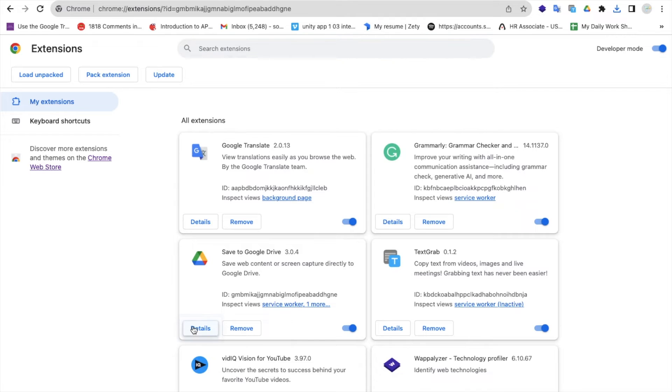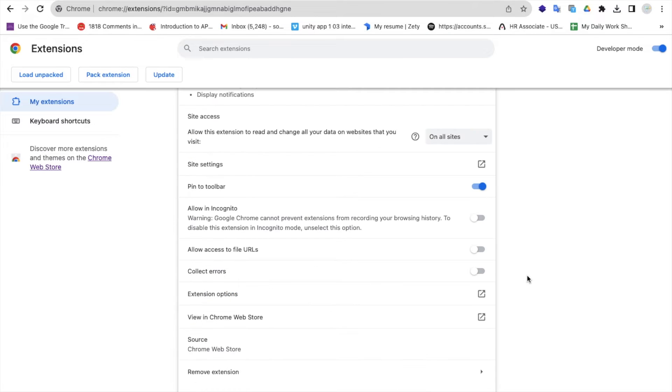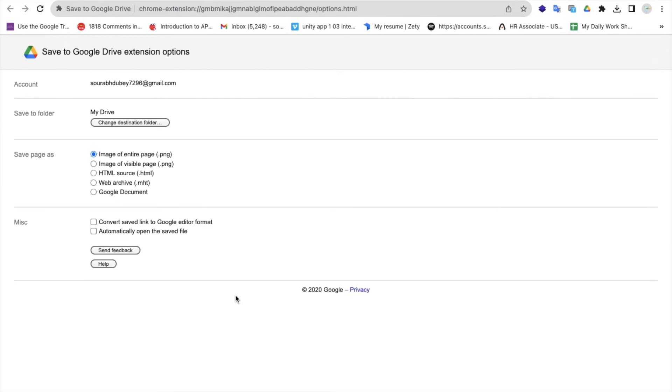Let's go to the extension. Just pin this and click on details. As you can see here, the extension option shows this will save to my Google Drive.